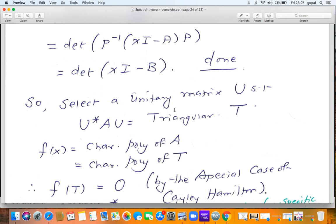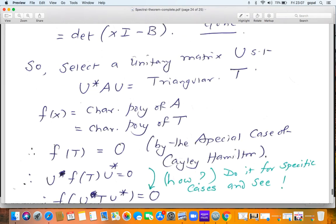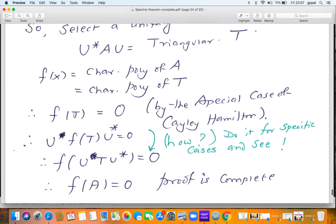For T, we already verified the Cayley-Hamilton theorem, so F(T) = 0. Now, if you compute U F(T) U*, note that U T² U* = (UTU*)², and similarly for higher powers — the middle U* U terms collapse. Therefore U F(T) U* = F(UTU*) = F(A). Since F(T) = 0, we get F(A) = 0. The proof of the Cayley-Hamilton theorem is complete.